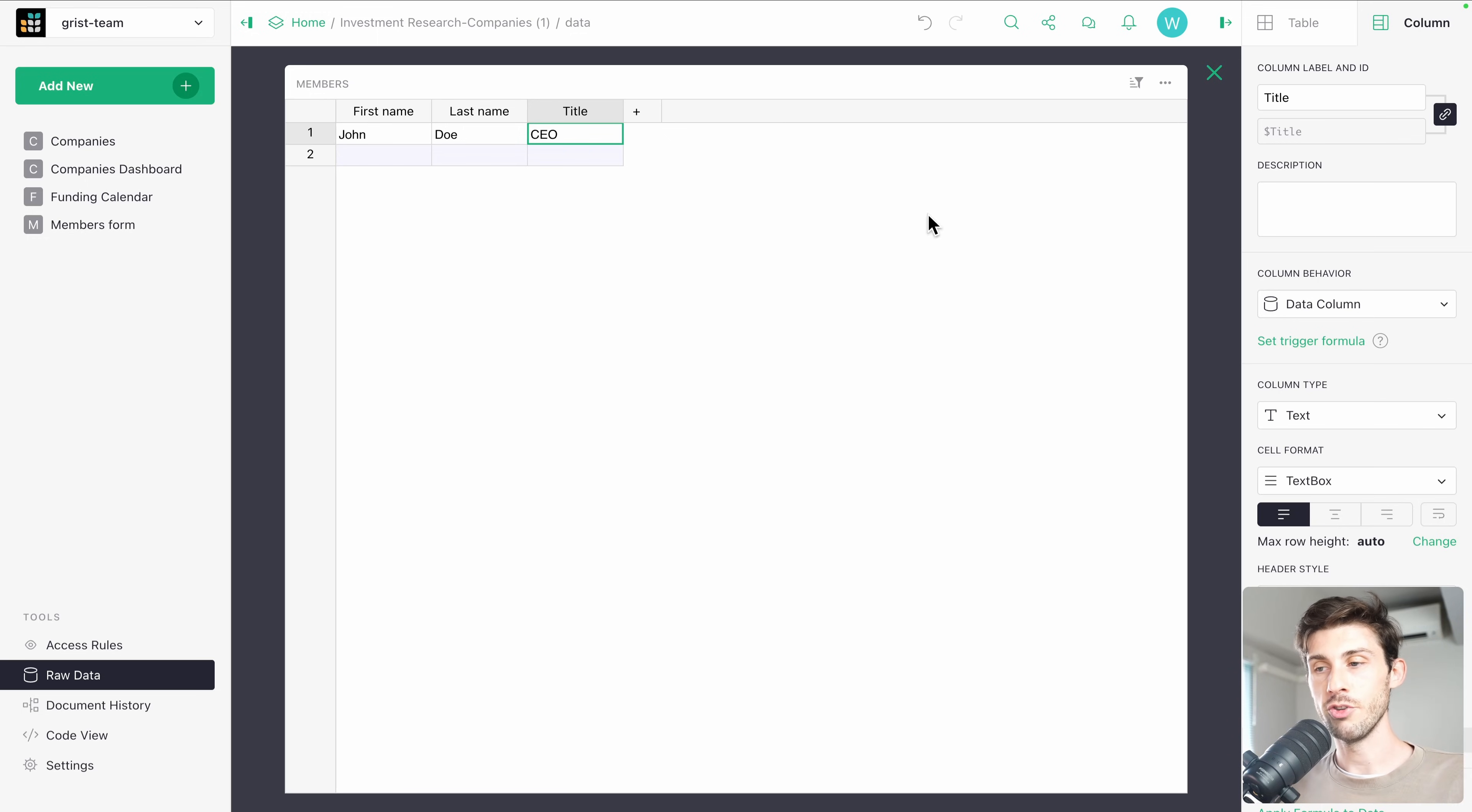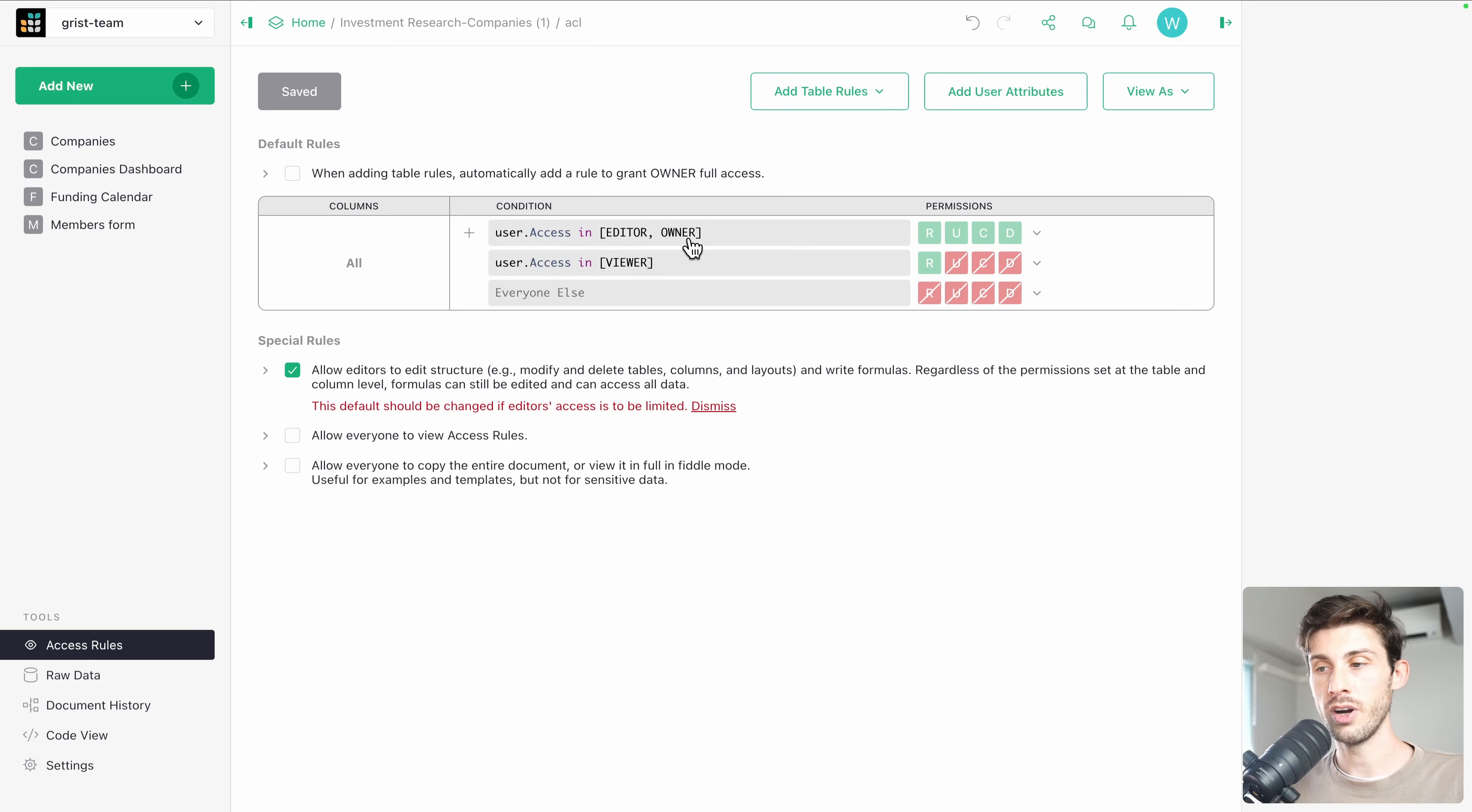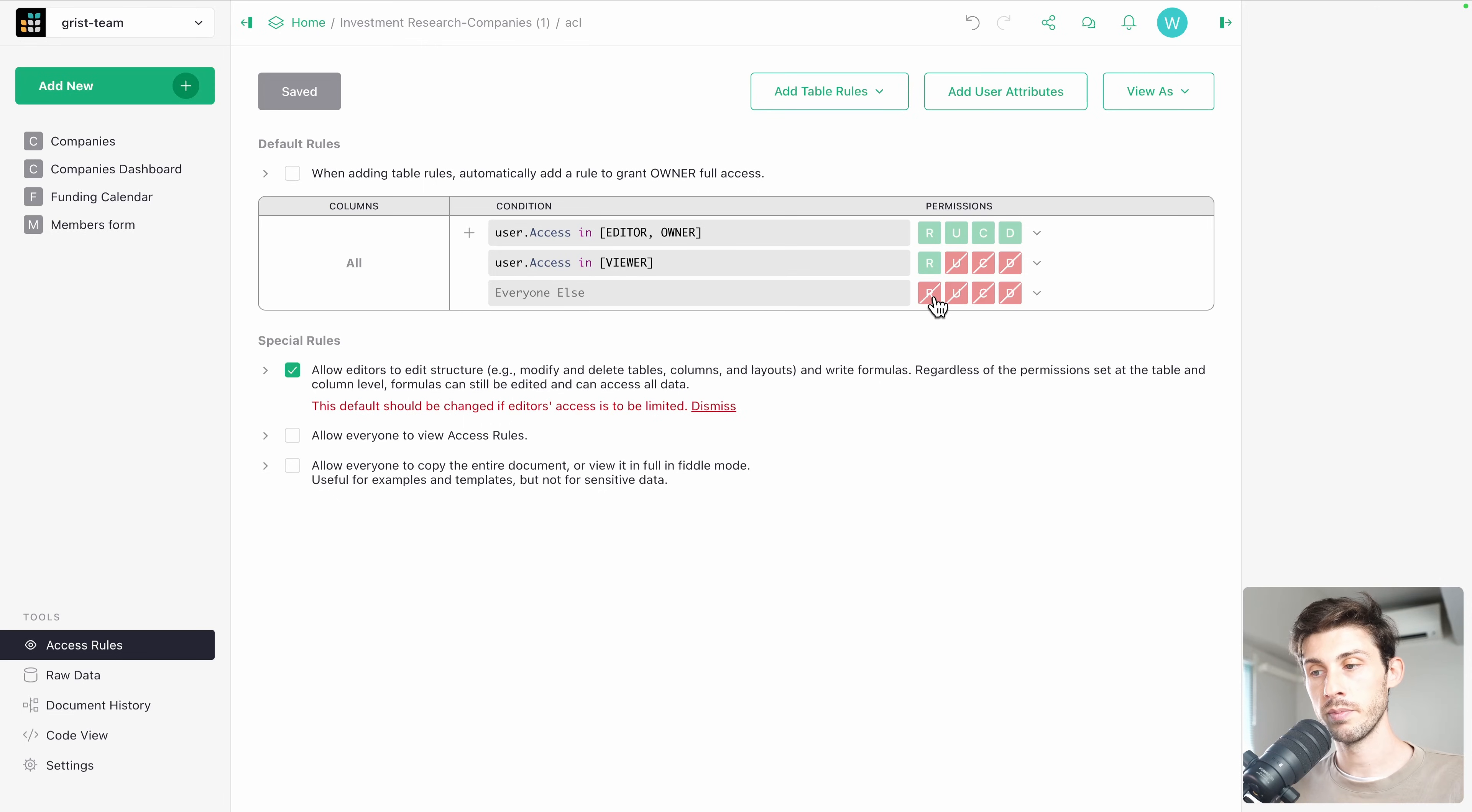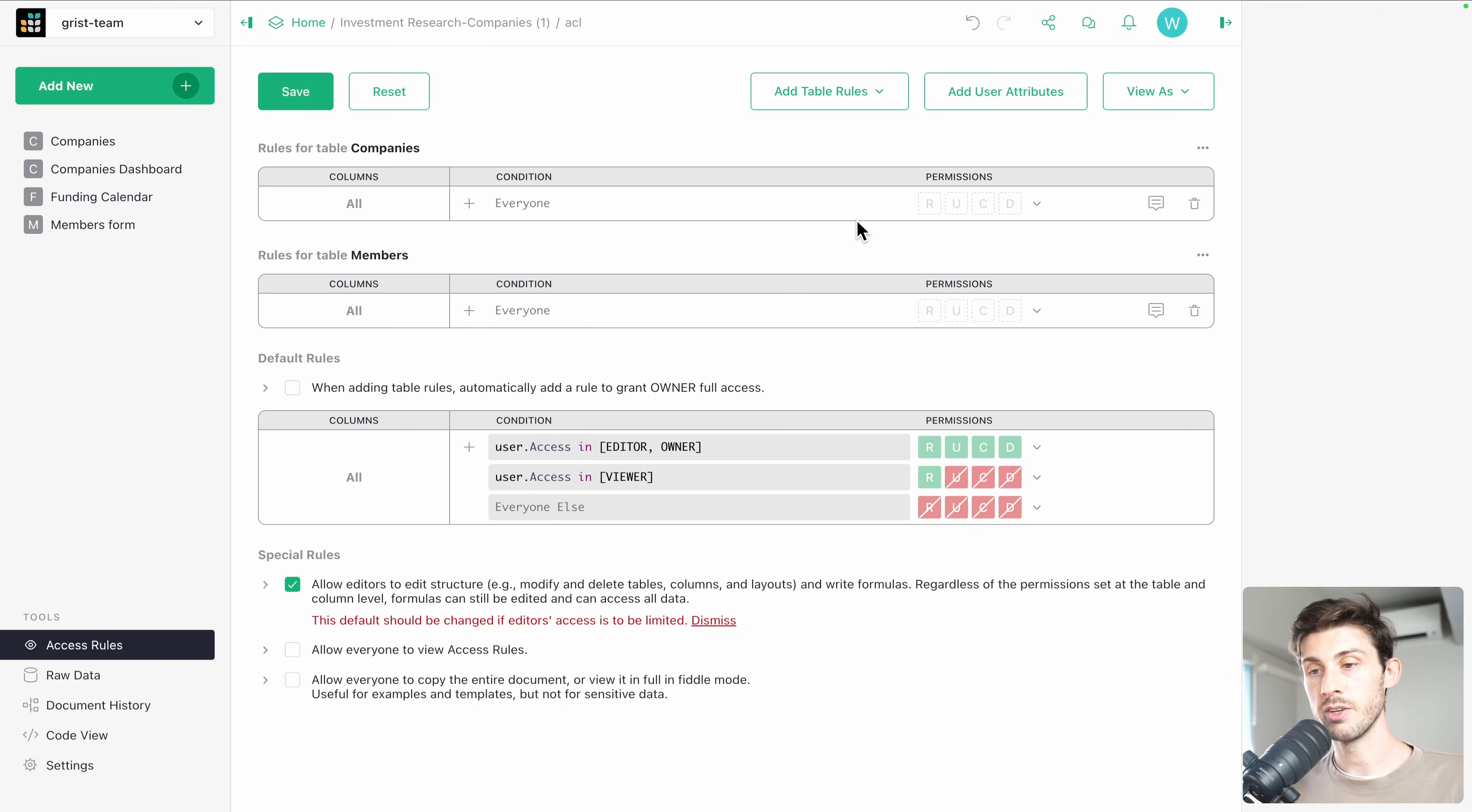Then to manage your data the best way possible, you have access rules. You have a few rules set by default. When a user is an editor or an owner, they have read, update, create and delete permission. Viewers, they have read permission, but maybe you want viewer to be able to do nothing and to cancel the permissions. And everyone else, maybe you want to give the read possibility. So you would edit it. Here it is generic for all the instance, but you can add table rules. Let's say on members, I want specific rules or on companies, I'm able to specify the rules with very accurate control.